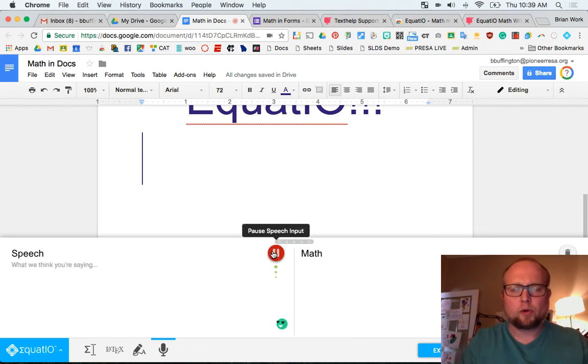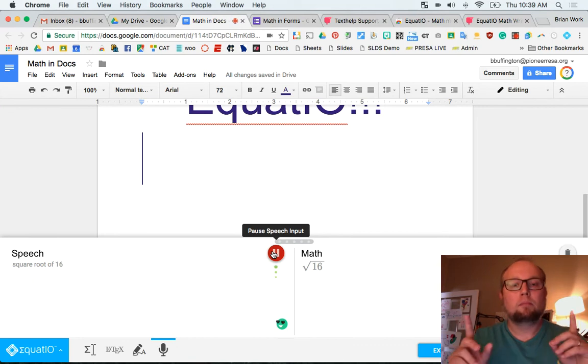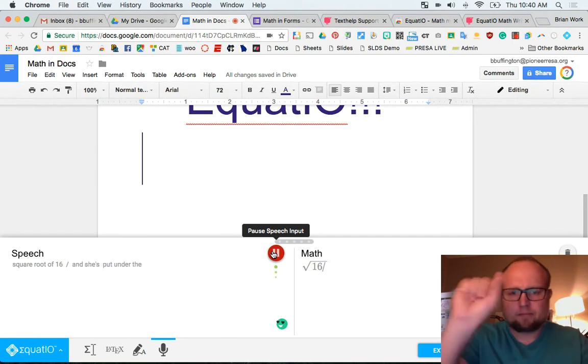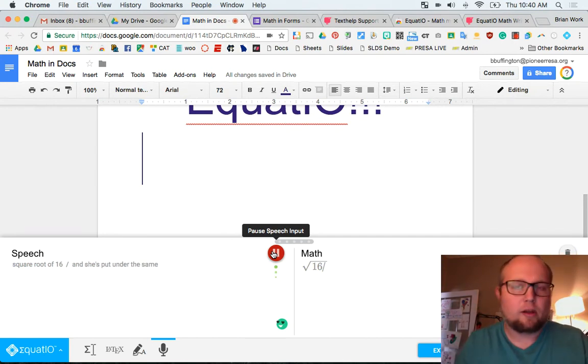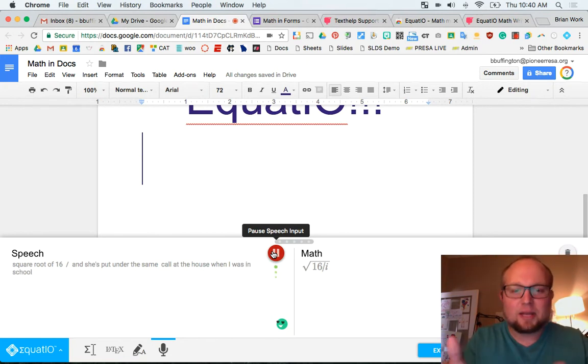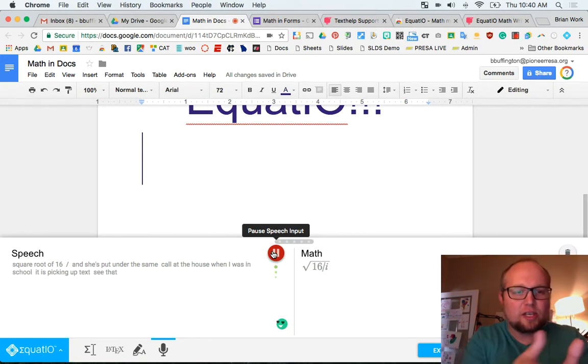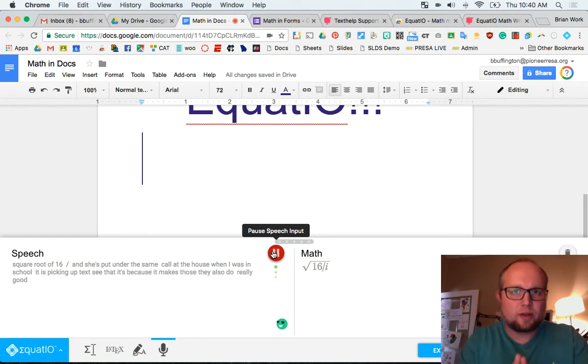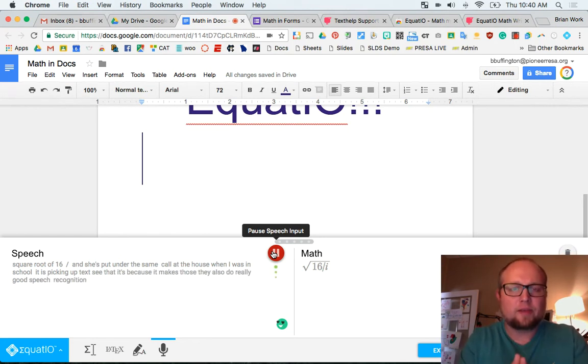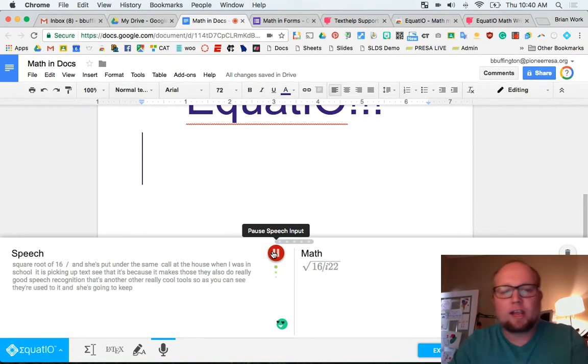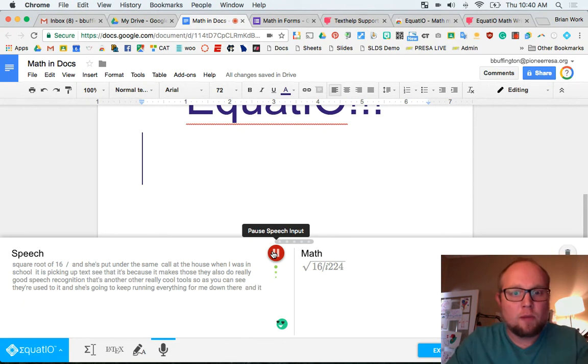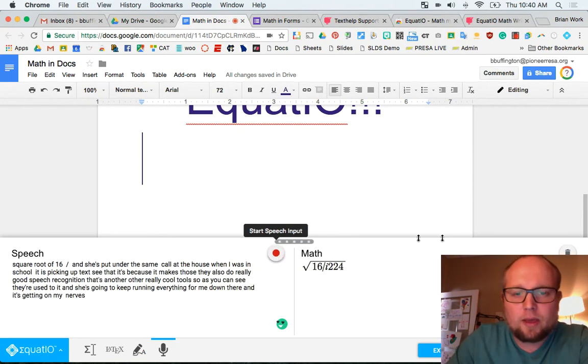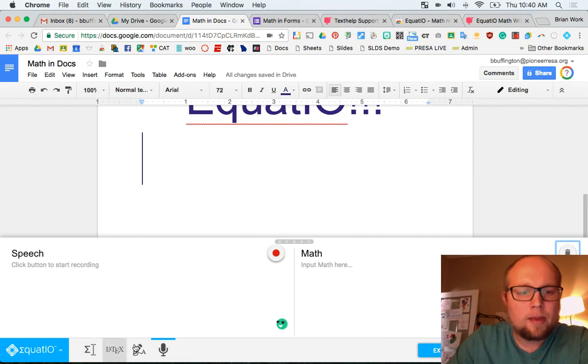Square root of 16. Oh, maybe I have to hit the button. Square root of 16. Divided by. And see, it's putting it under the same. We call it the house when I was in school. And it's picking up text. See that? It's still, because the company who makes this, they also do a really good speech recognition. They have some other really cool tools. So as you can see there, you get used to it. And it's just going to keep writing everything for me down there. And it's getting on my nerves. But that's okay. Because I'm learning things as I go. But man, there's a lot of power here. But it gets even better.